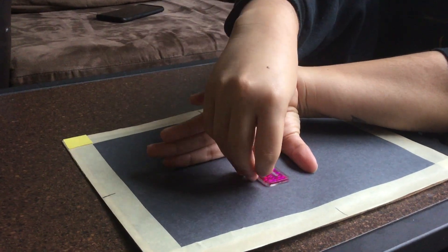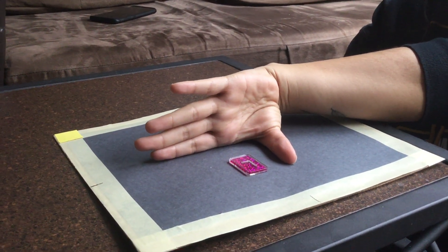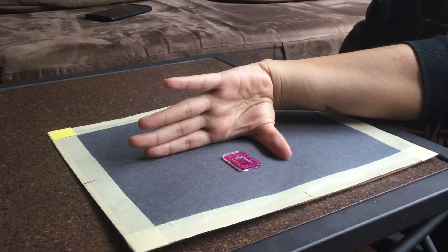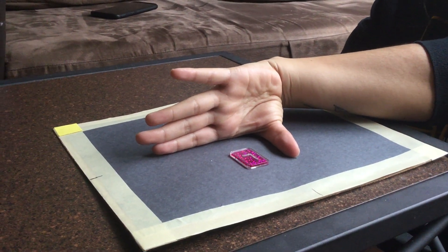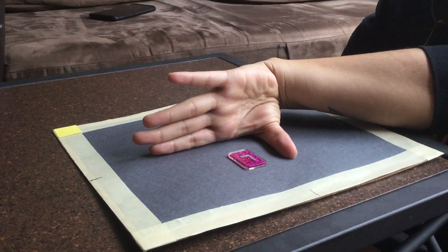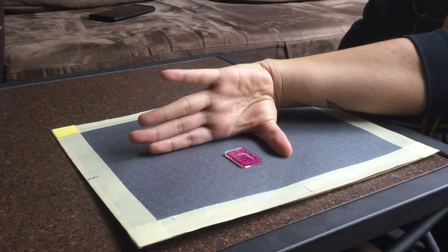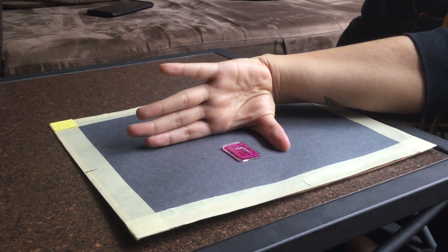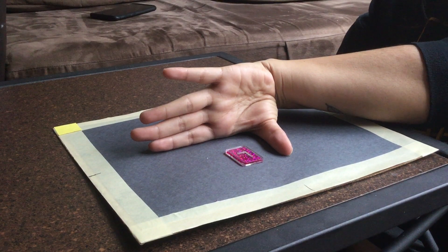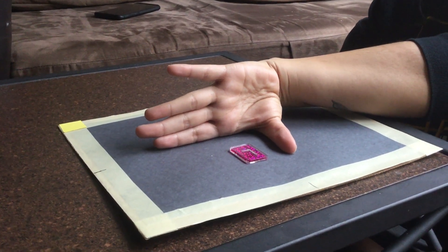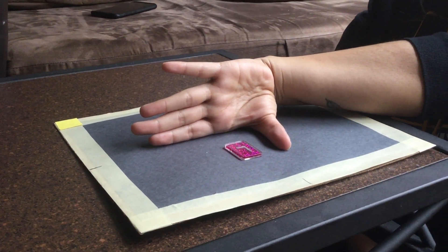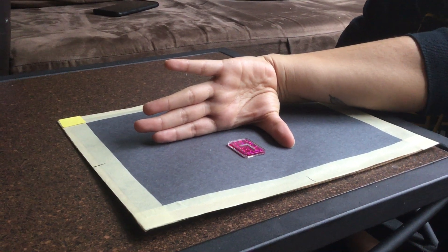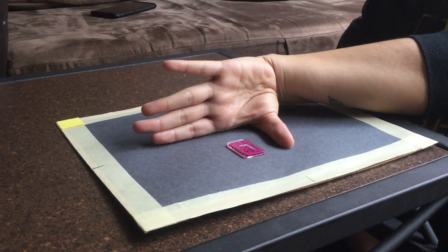The central ray is going to go perpendicular to the first metacarpophalangeal joint, and we're going to be collimating around the first metacarpophalangeal joint and the thumb, including the distal and proximal phalanges and articulations.